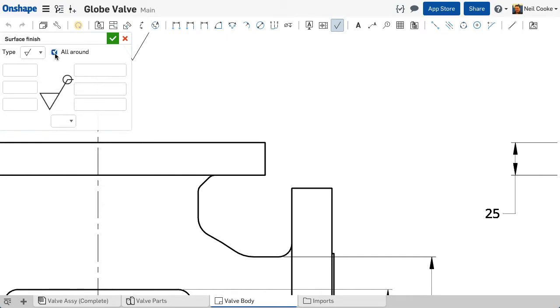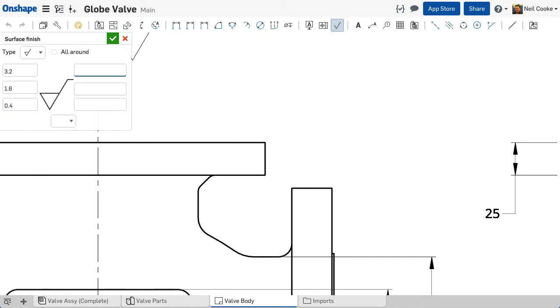The six text fields around the symbol can be used for any values like max and min roughness values and machining allowance. Pressing tab will move your cursor to the next field.